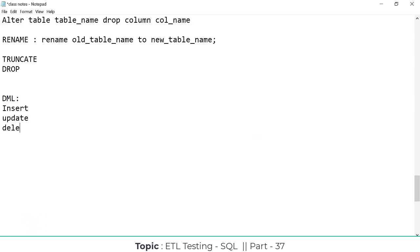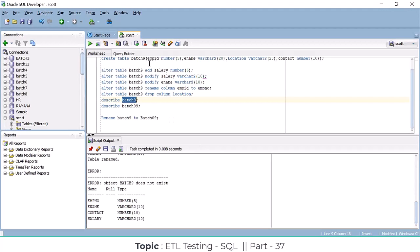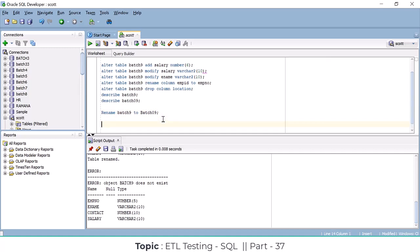We're covering INSERT, UPDATE, and DELETE. For the batch09 table we created, we are going to insert data into it. These DML commands are not auto-commit — you have to explicitly save. Whatever transaction you do, you have to save it, otherwise it won't be saved into the table.